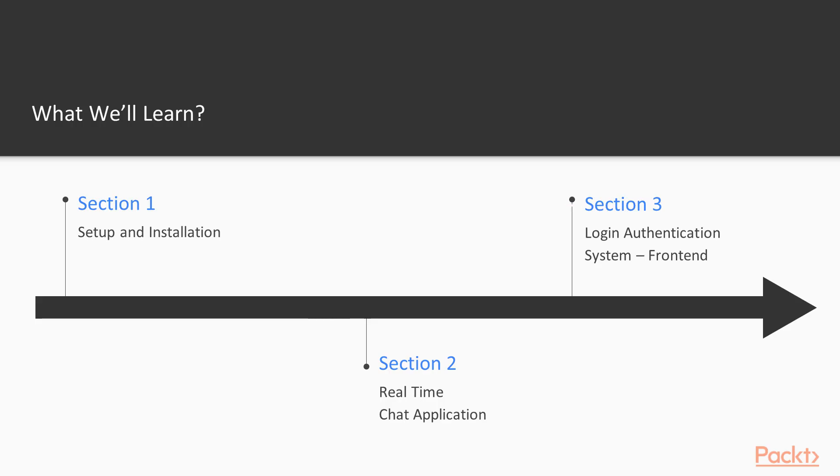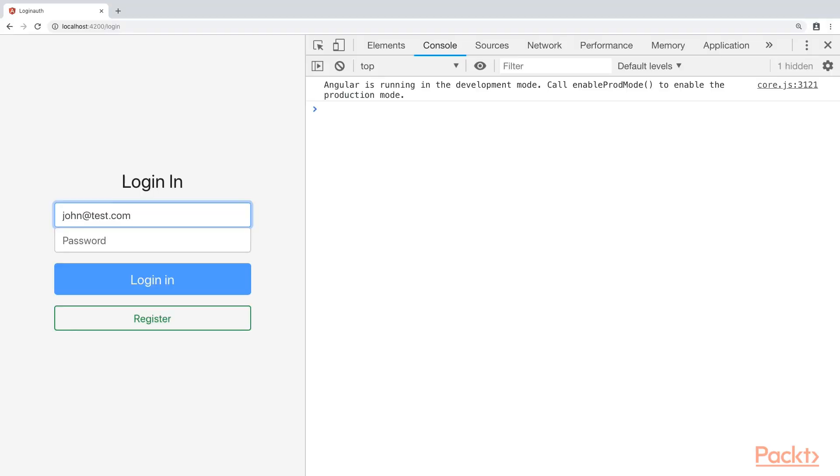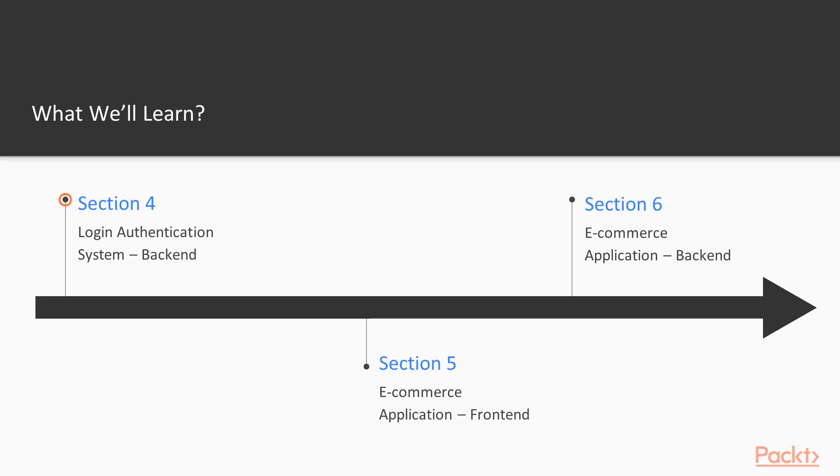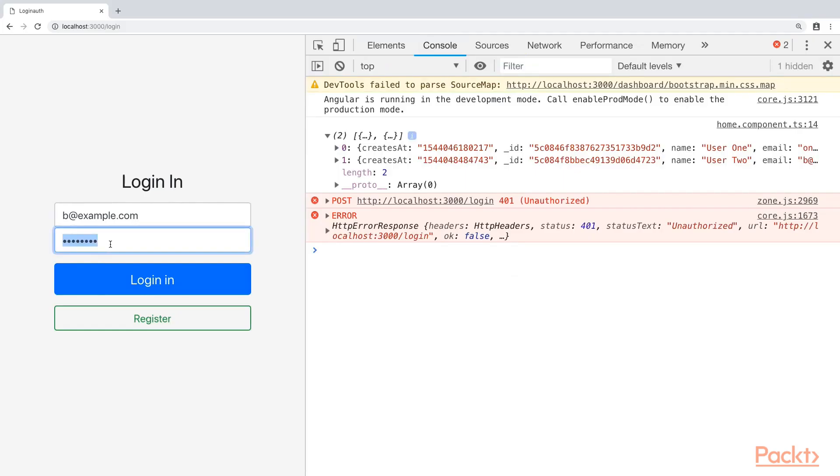In section 3, we will get started with the Login Authentication system and build the front-end in Angular. In section 4, we will complete the Login Authentication system by building the back-end and will connect it to the front-end.